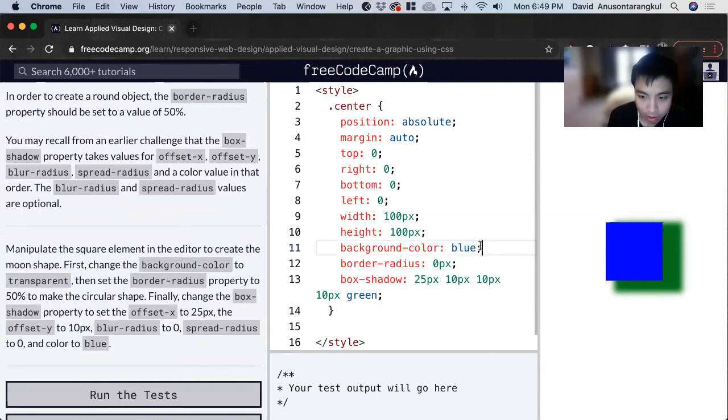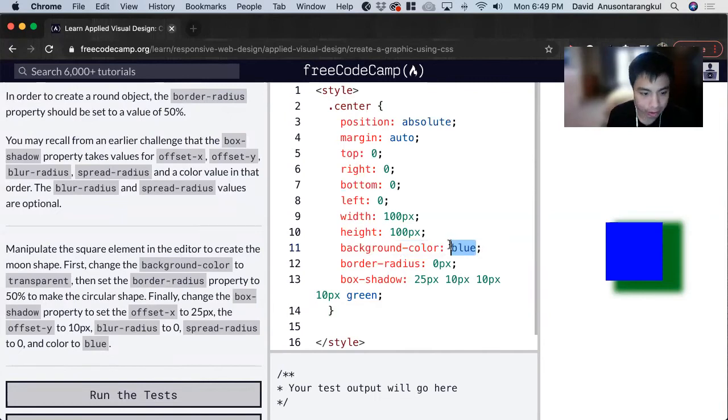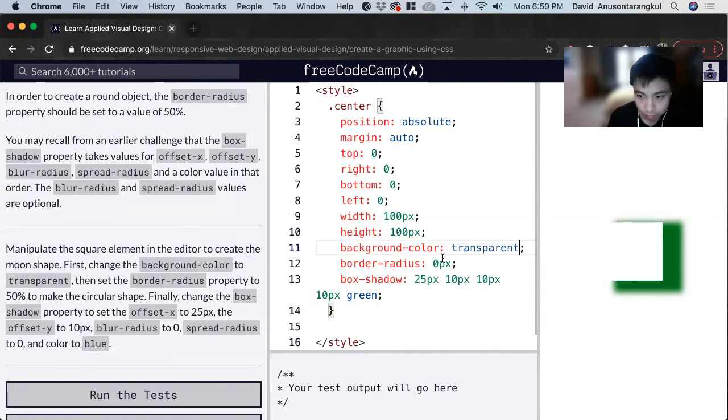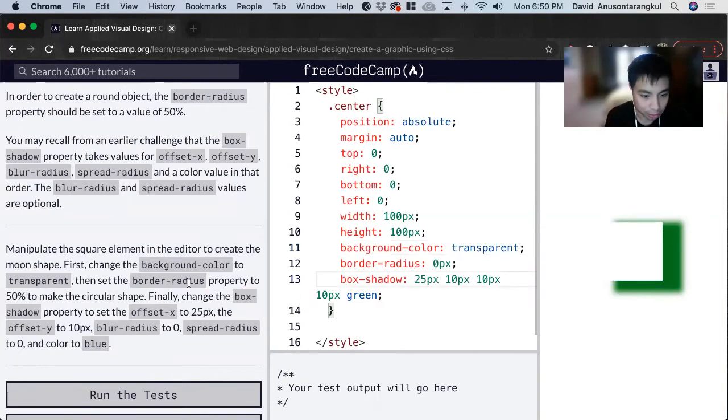The background color is currently blue, we can change it to transparent. There we go. And then we can change the border radius to 50%.